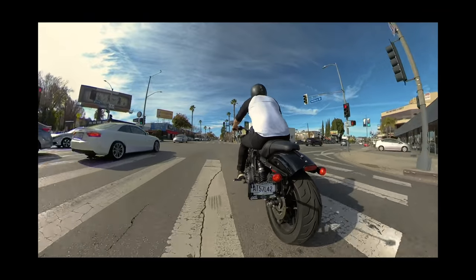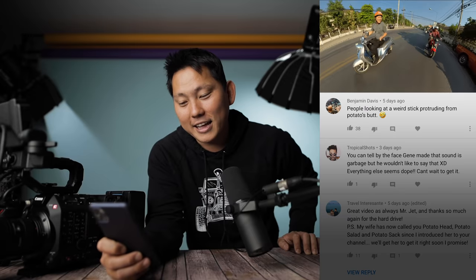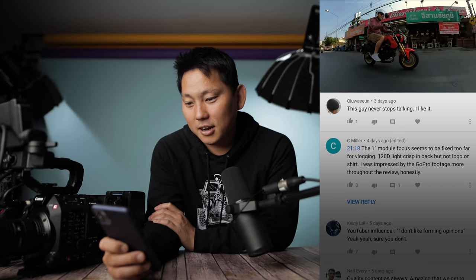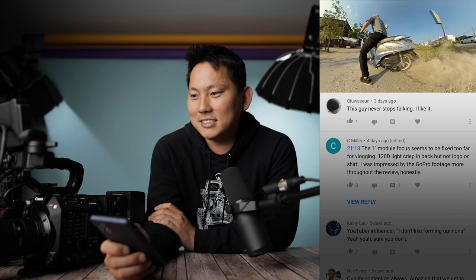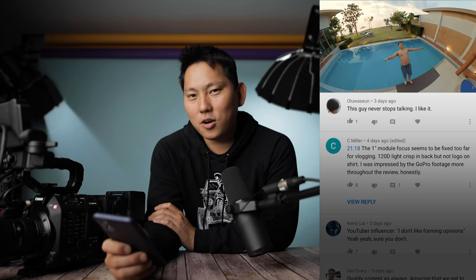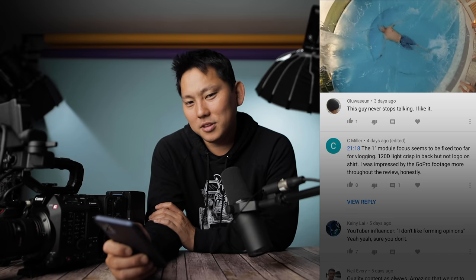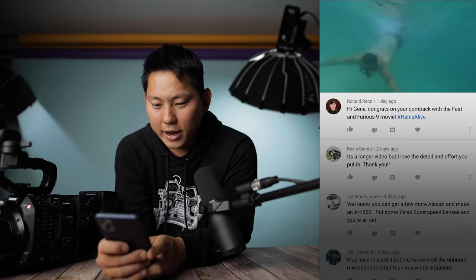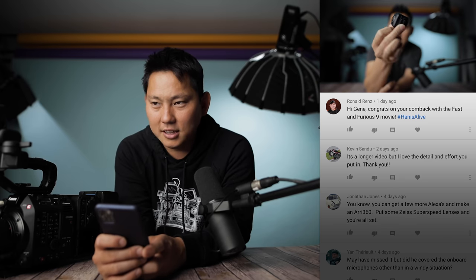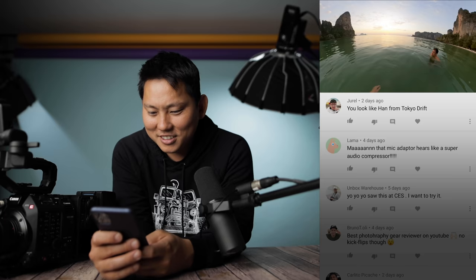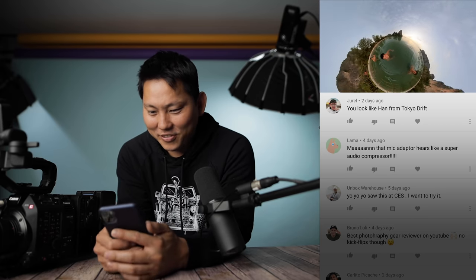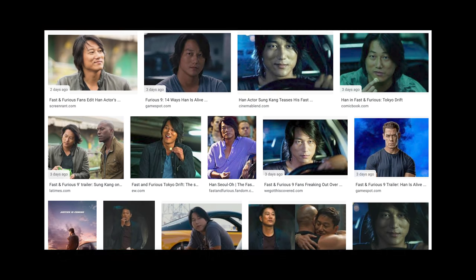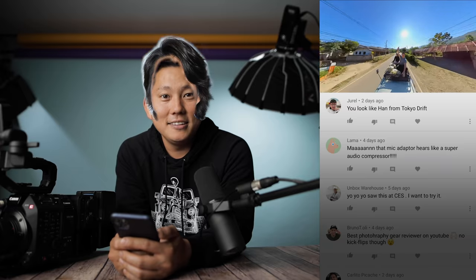'People looking at a weird stick protruding from Potato's butt.' No — it was mounted to my motorcycle, okay? There was no stick coming out of my butt. 38 people liked that comment. 'This guy never stops talking.' I feel like I'm one of those guys who can't handle awkward silences — as soon as it gets too quiet I feel like I just have to say something. 'Congrats on your comeback with Fast and the Furious 9 — Han is alive. You look like Han from Tokyo Drift.' Now I've got to look up who Han is. Let me Photoshop his hair onto my head. Hi, I'm Han from the Fast and the Furious movies.